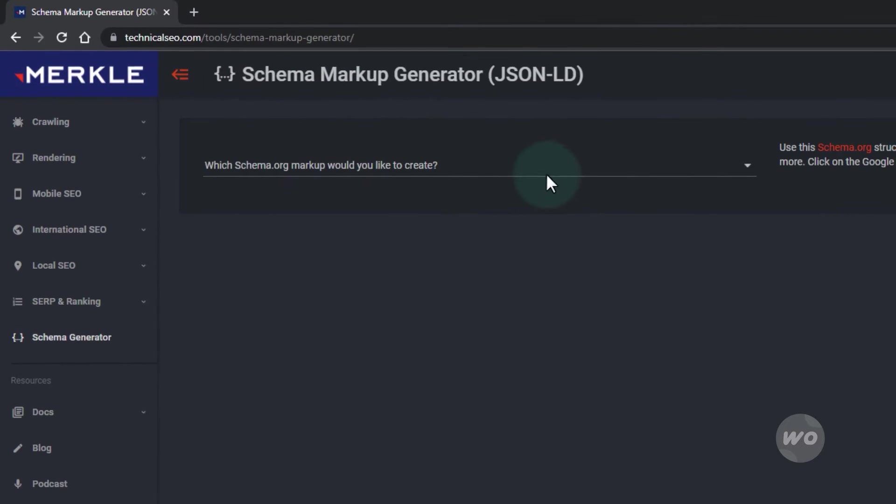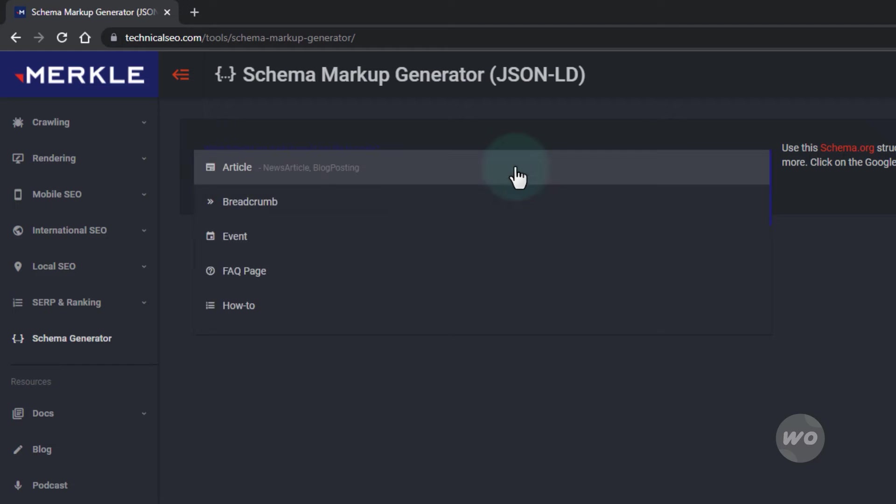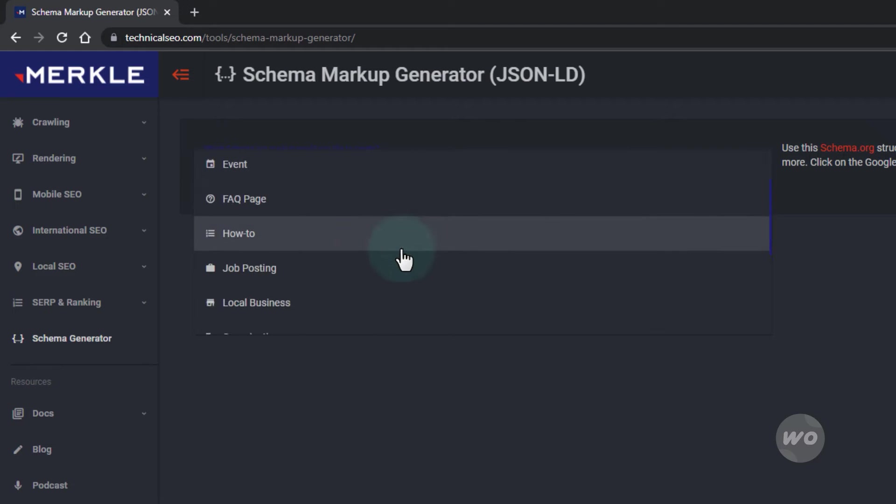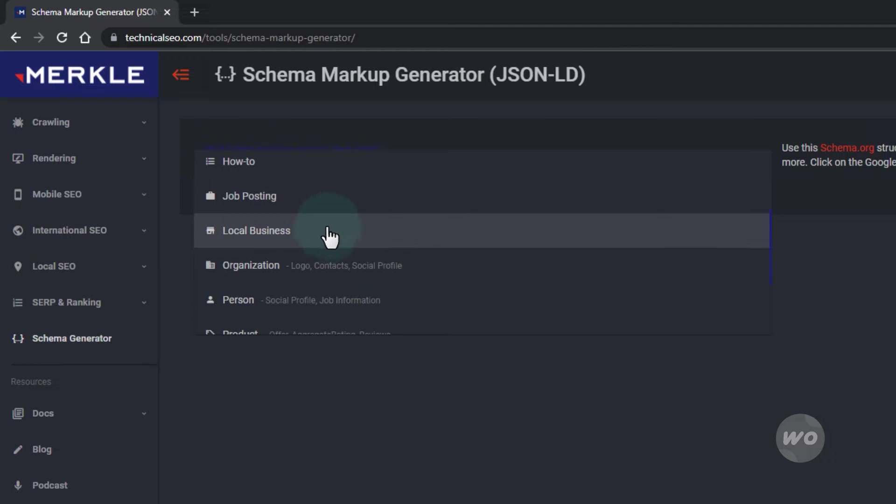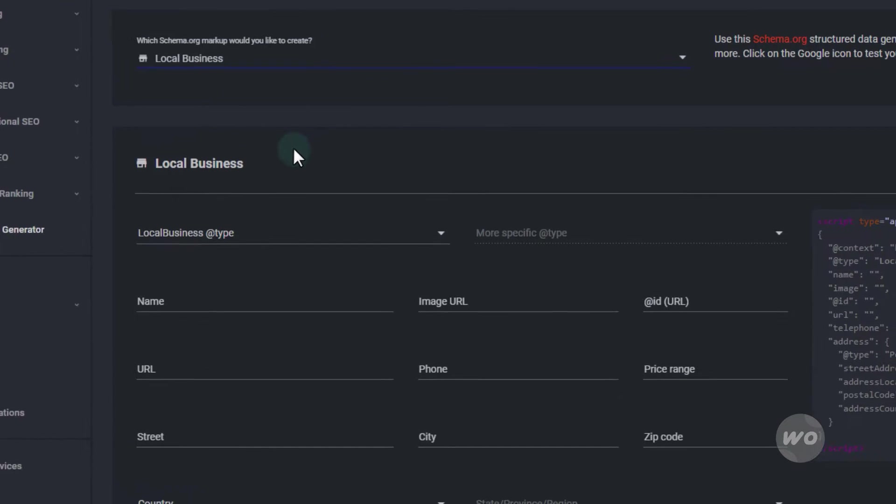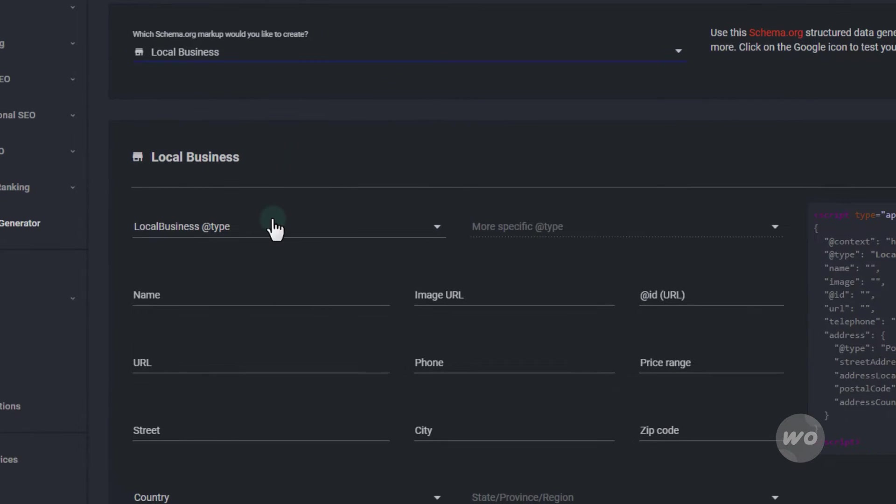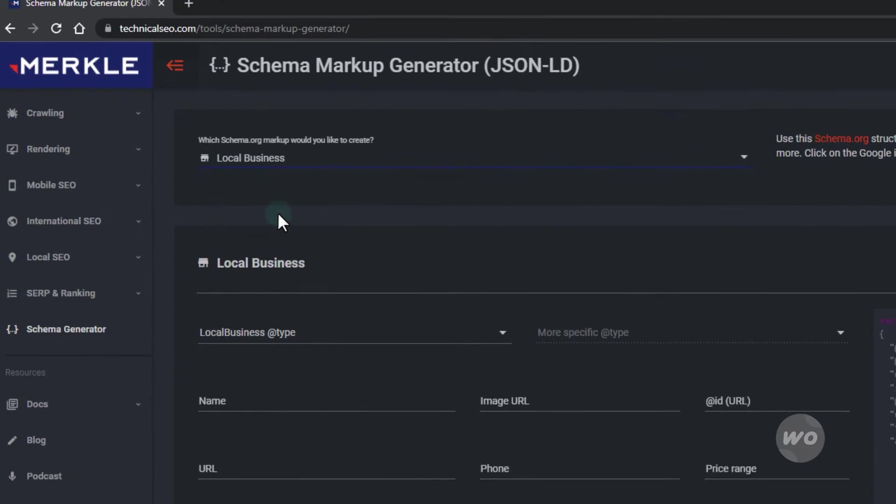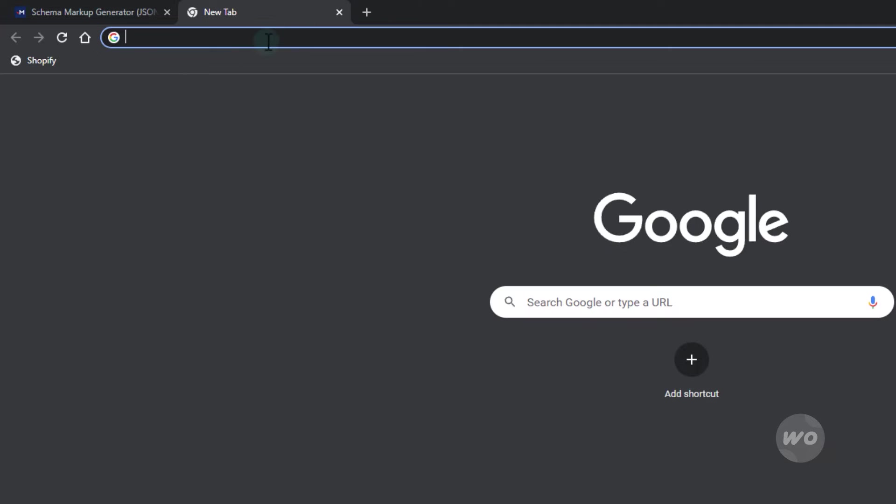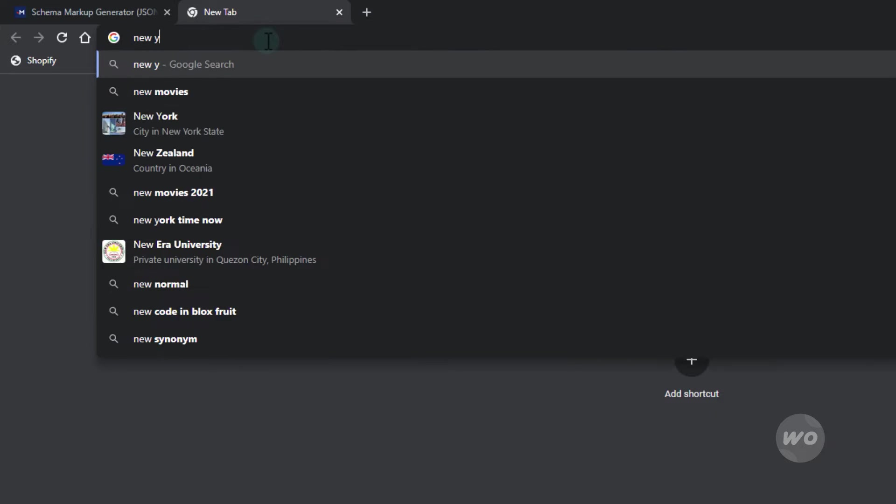On the tool's initial question, choose local business. The local business fields will show. Just to get an example data, I'm going to replicate some data from a dentist around the New York area.